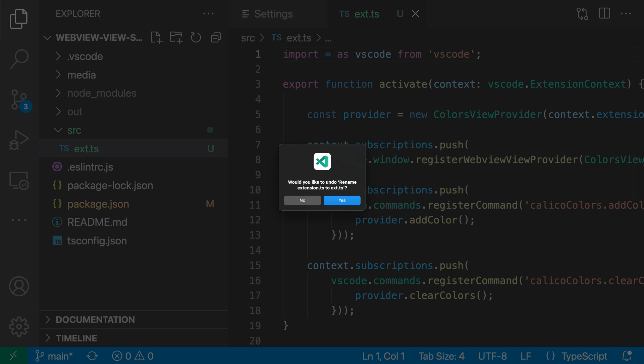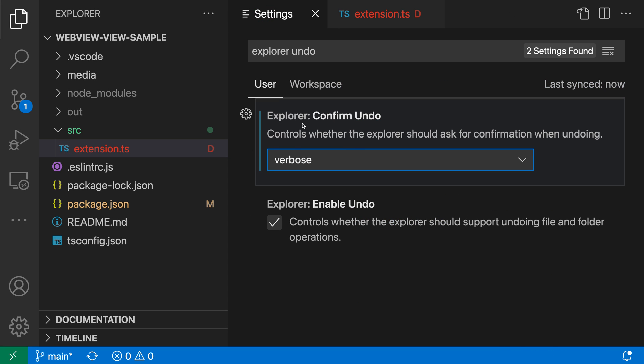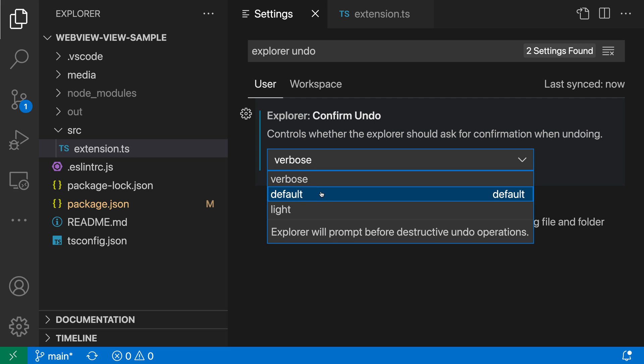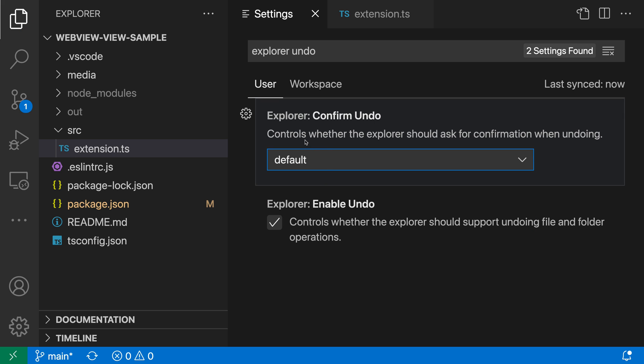You can see that I now get a prompt where I wouldn't have gotten a prompt before. And again, that's because I went and changed the mode here to verbose. I generally find that the default setting for this is pretty reasonable and VS Code will only prompt you if there is something that needs your attention. So that's a quick look at Explorer undo and redo in VS Code.